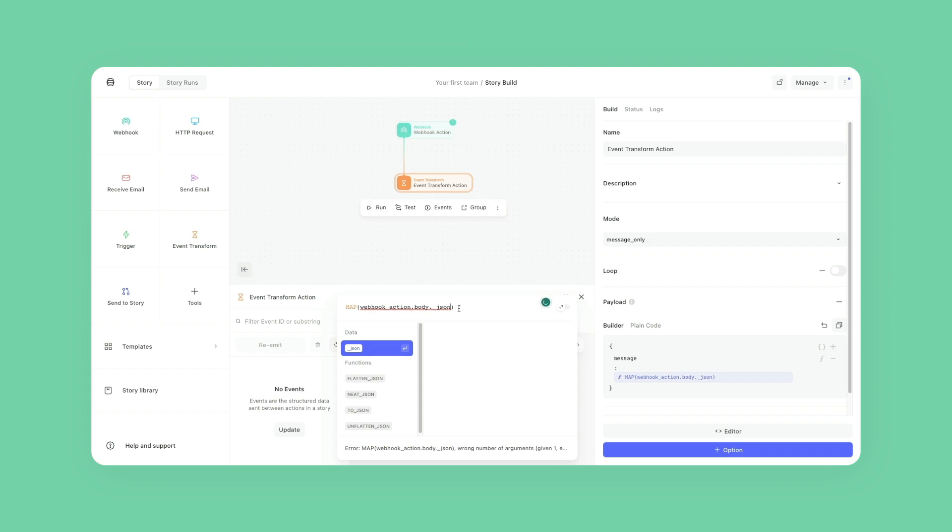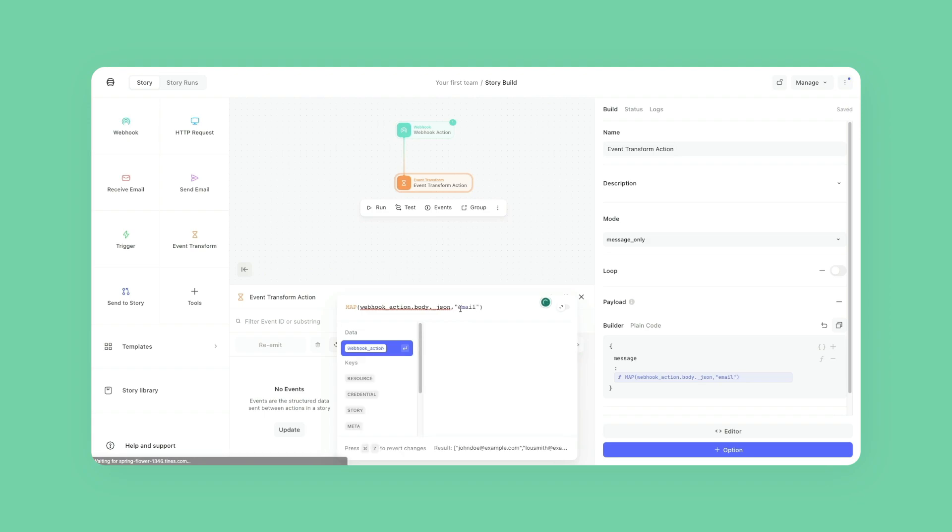So I'm going to do comma. And then in quotes, I'm going to write the word email. And now you'll notice in the result, it is just a bunch of emails, which is great.